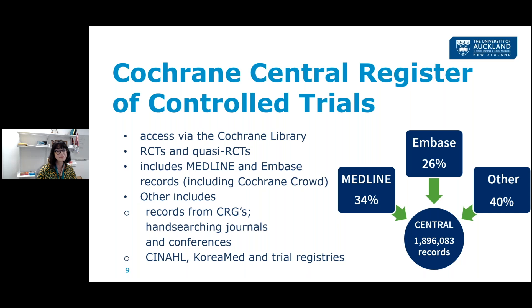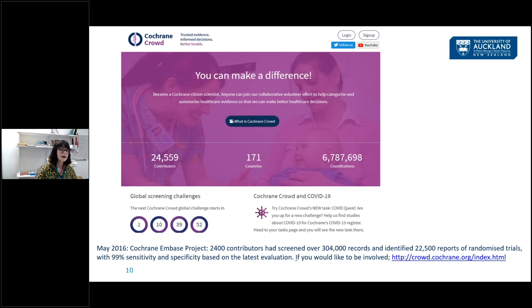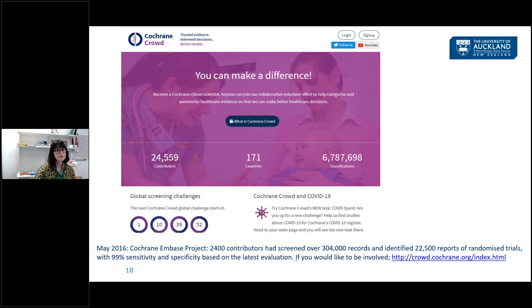We're getting on for nearly 2 million records in CENTRAL now. Cochrane Crowd is a voluntary group of people interested in trials and systematic reviews. There's an automatic import into CENTRAL of Embase records that have the RCT tag already put on them by indexers. But there's a whole lot of references that come through without this tag that need to be eyeballed by humans. These volunteers look at each reference and judge whether it's an RCT or not — if it is, it goes through to CENTRAL; if not, it is removed. If you're interested in participating, there's a link available.